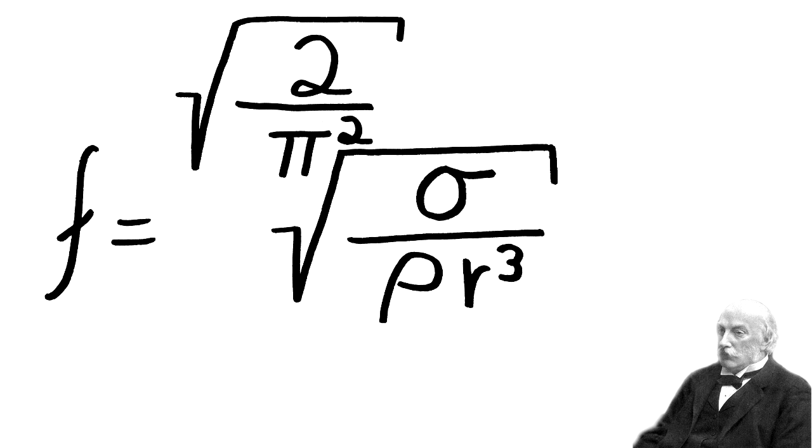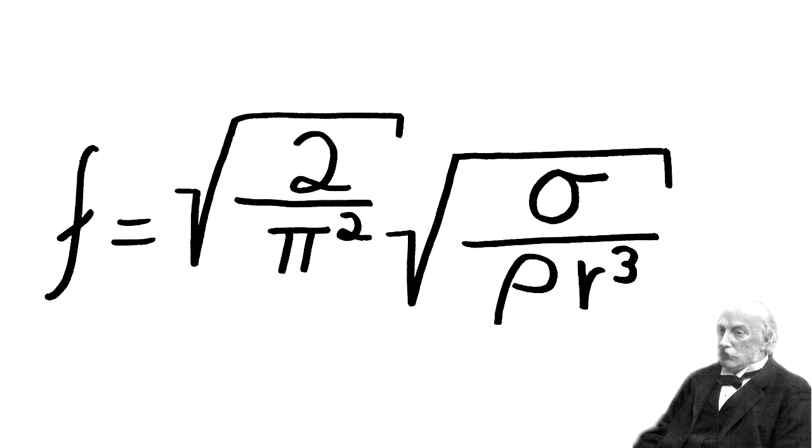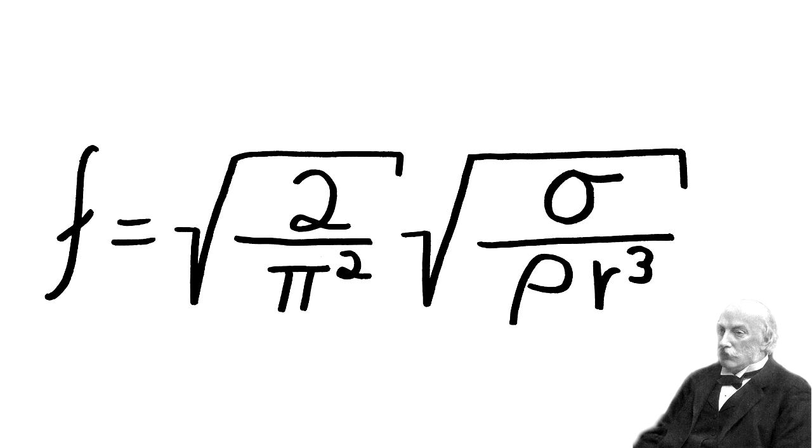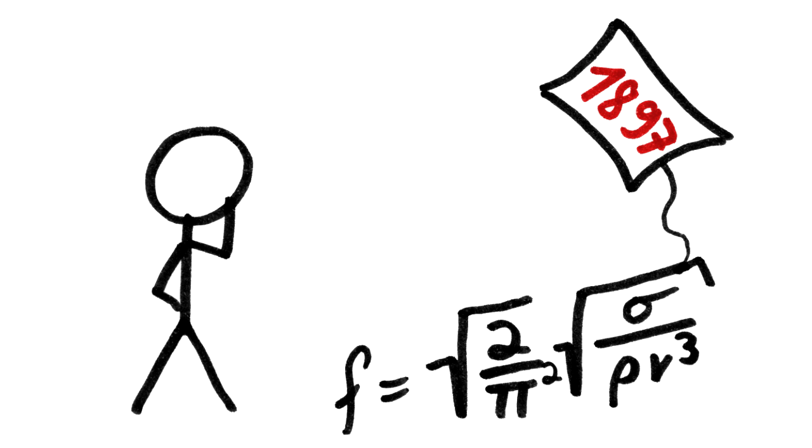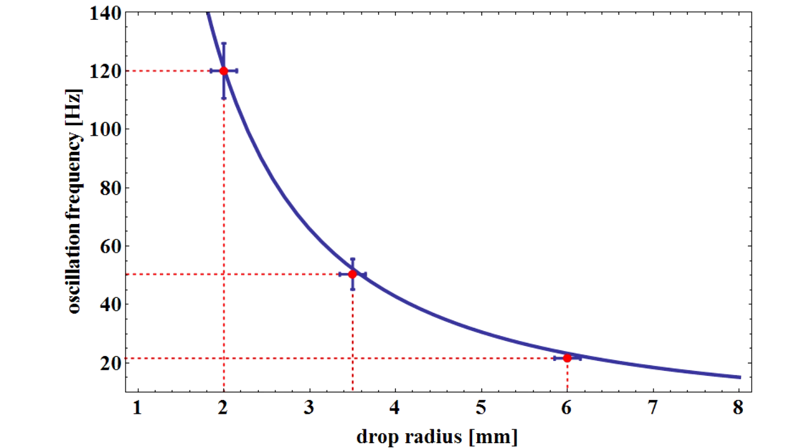From this point we are just missing a constant in order to get to the Rayleigh theory of drop oscillation. How good can this basic theory describe the observed frequencies, you ask? Very good is the answer.